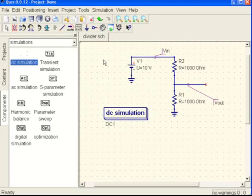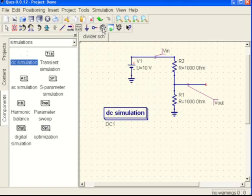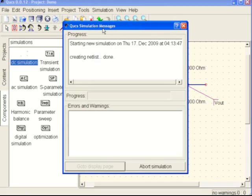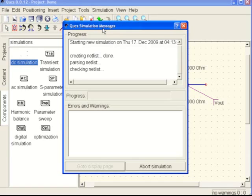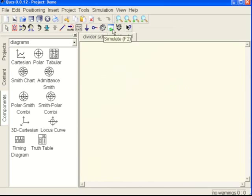You see this little gear symbol which is simulate - notice the tag that came up, it's either function key F2 or just left click on it. We can see that the netlist was created and everything's done, and it automatically pops up into the plot display.